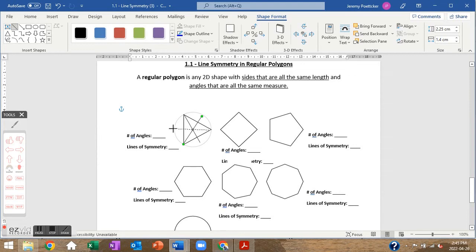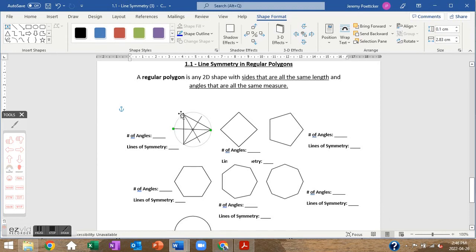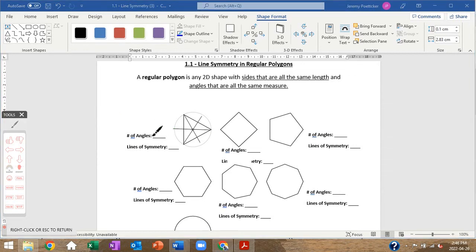You can fold the triangle so one corner matches another, or another pair of corners — each fold is a separate line of symmetry. For an odd number of angles, the lines go from each angle to the midpoint of the opposite side. The triangle has three angles and three lines of symmetry.